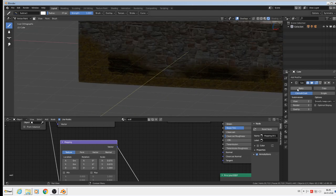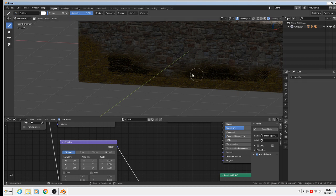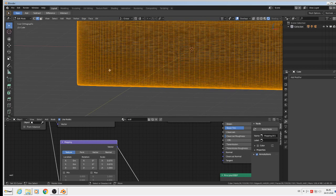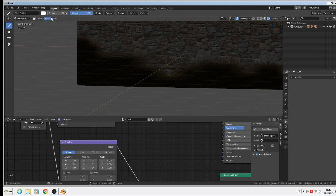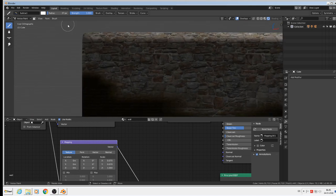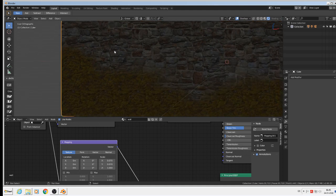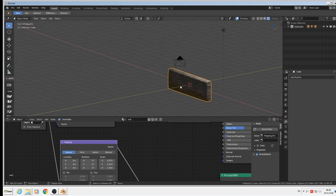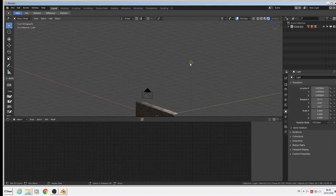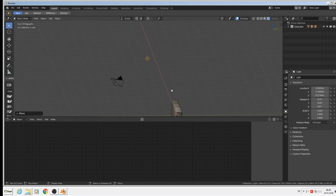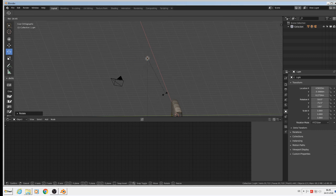When we apply the second subdivision modifier, we need a new unwrap — and we need to apply the modifiers first. Back in object mode we can see our result. The reason we don't see it well is that the sun light isn't coming from the right direction, so we grab the light and rotate it toward the wall — rotate and position it there.